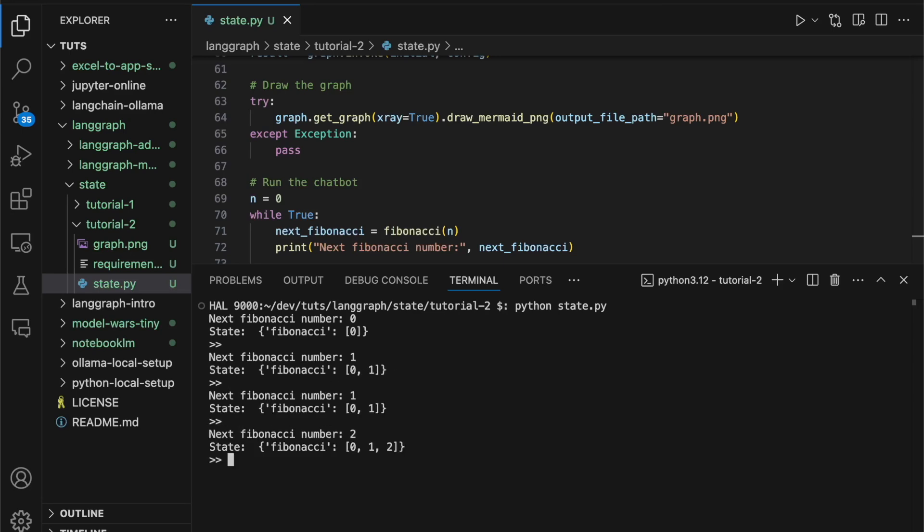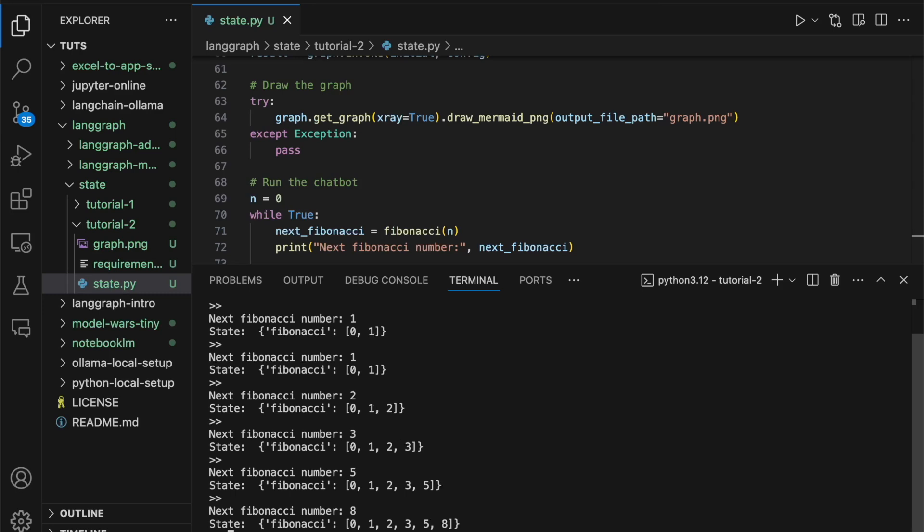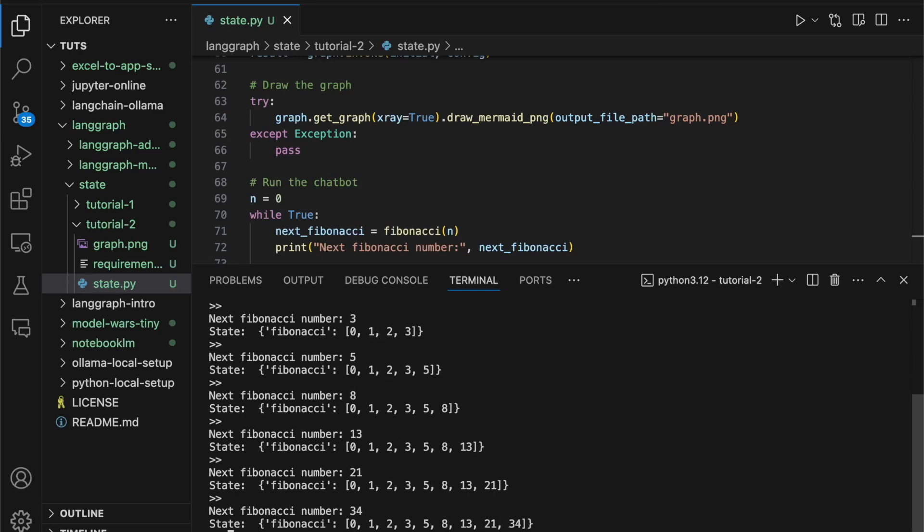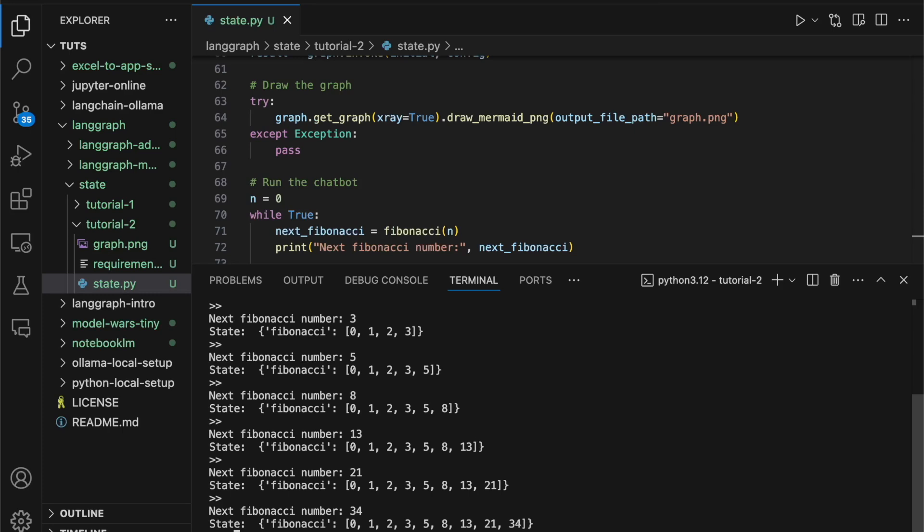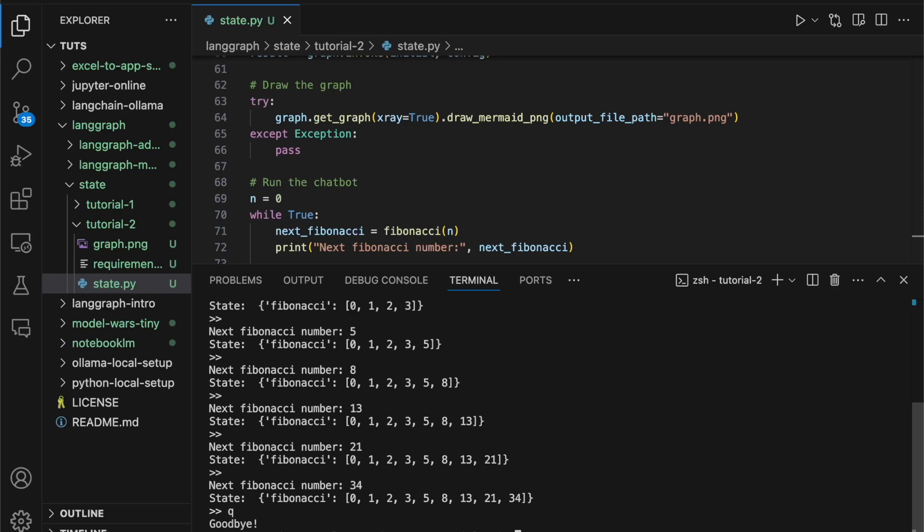But the next one will be a two, three, five, eight, and so on and so forth. As you can see, every time I execute the loop, the graph runs, and our reducer returns a new list with the last Fibonacci number appended to the end of the list. Now if I hit Q, this will terminate the loop. Okay, so this is the app.